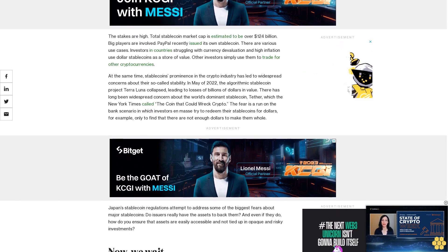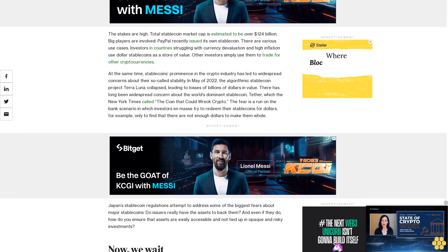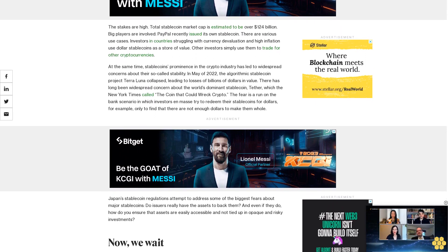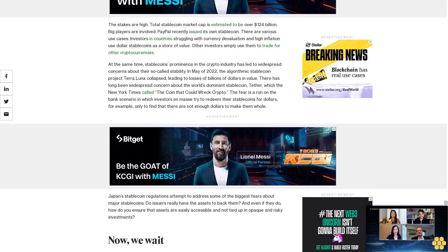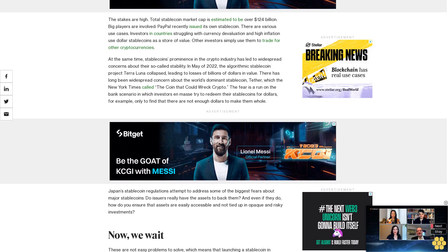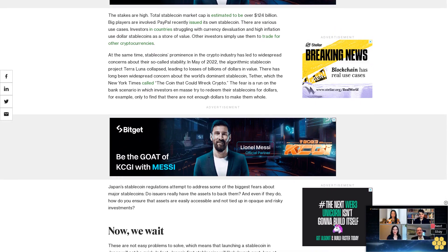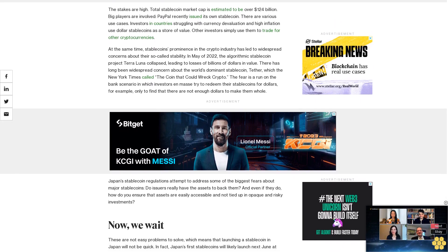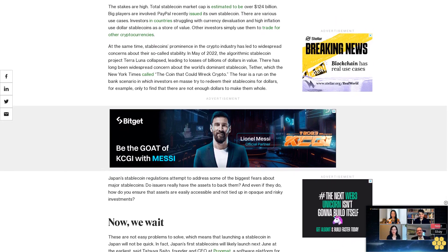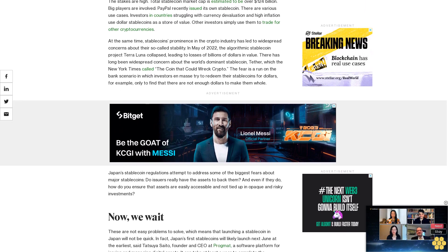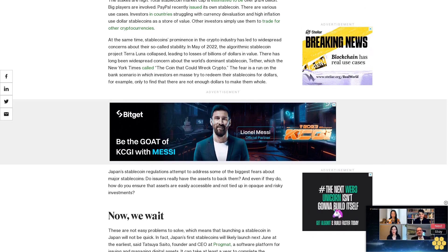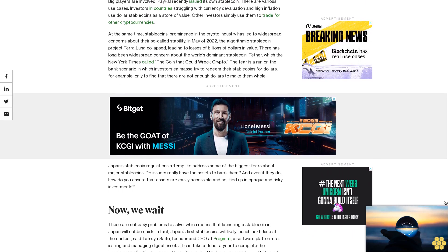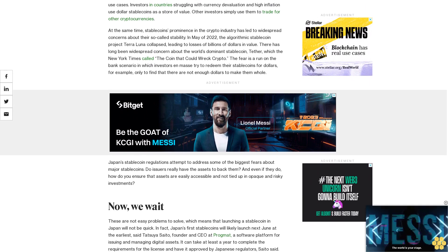These are not easy problems to solve, which means that launching a stablecoin in Japan will not be quick. In fact, Japan's first stablecoins will likely launch next June at the earliest, said Tetsuya Saito, founder and CEO at Progmat, the software platform for issuing and managing digital assets. It can take at least a year to complete the requirements for the license and have it approved by Japanese regulators.